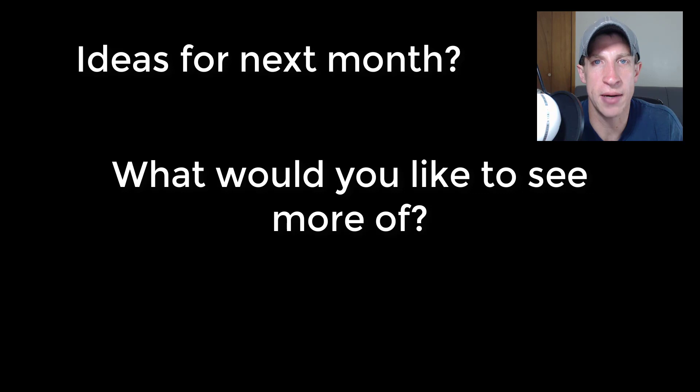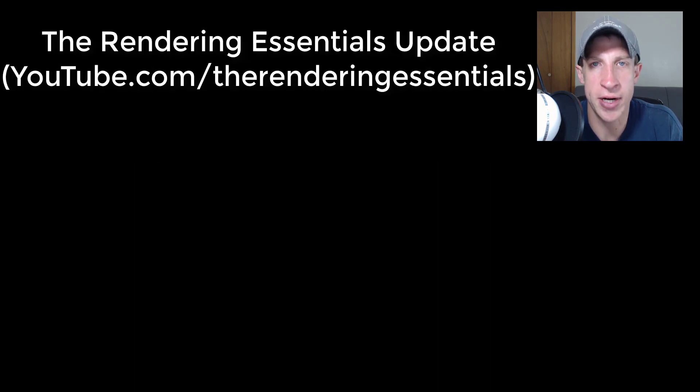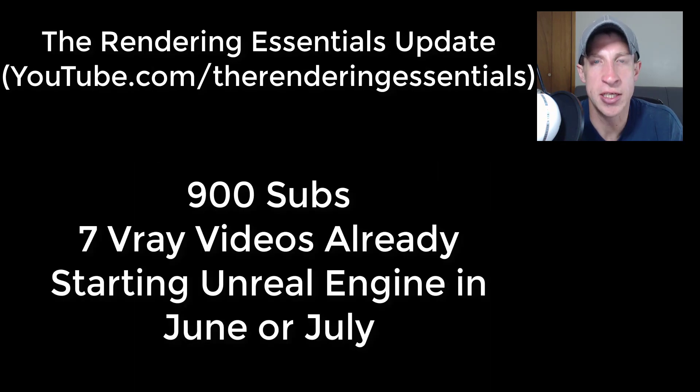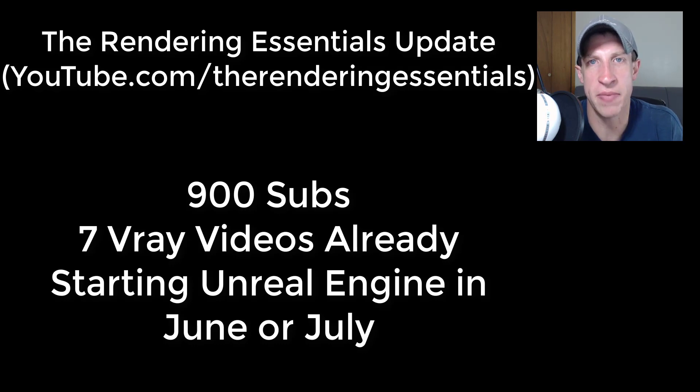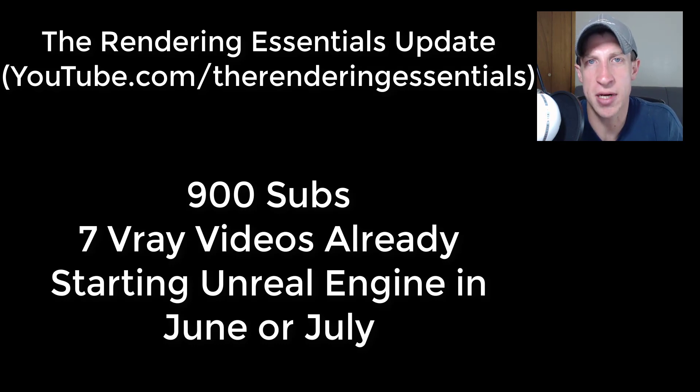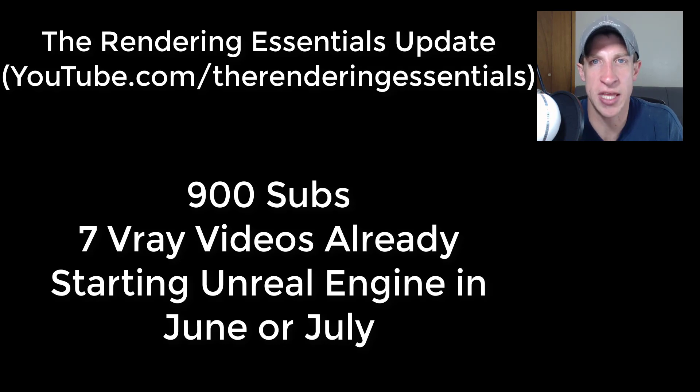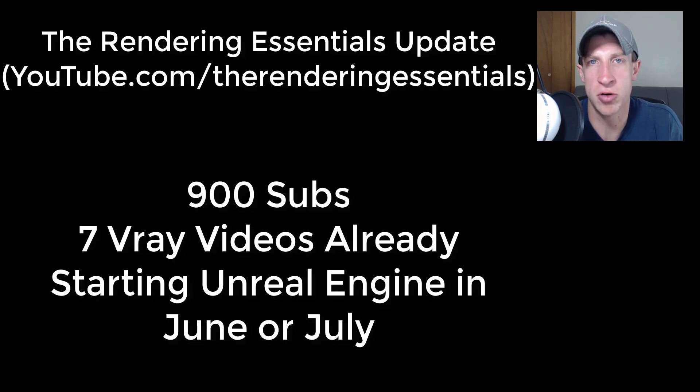I just wanted to give a quick update on my new channel, The Rendering Essentials. I have over 900 subs on that channel now and I've got seven videos up about V-ray. I'm continuing to go with that. I'm hoping that's going to be kind of a big thing.